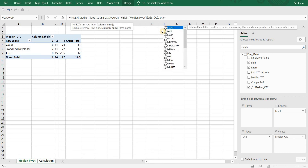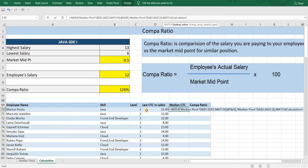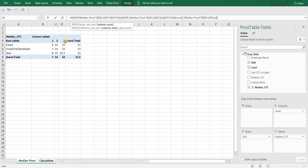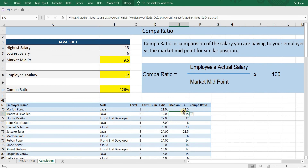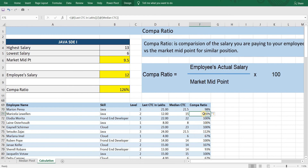Similarly for columns, let's insert a MATCH formula. We want to get data from the Level 3 column, so for lookup value I will select cell C70, and the array will be the columns where we have all our levels mentioned. And there we have our Median CTCs. Now calculating comparatio is simple — equals employee CTC divided by Median CTC. And that's it! Now you can analyze the data to check which employees are paid more than the market midpoint and which employees are getting less than the market midpoint, and take relevant action accordingly.